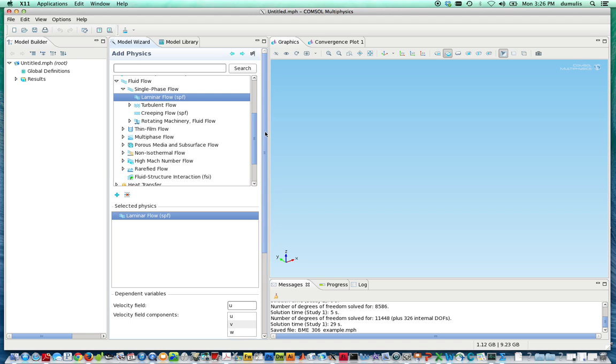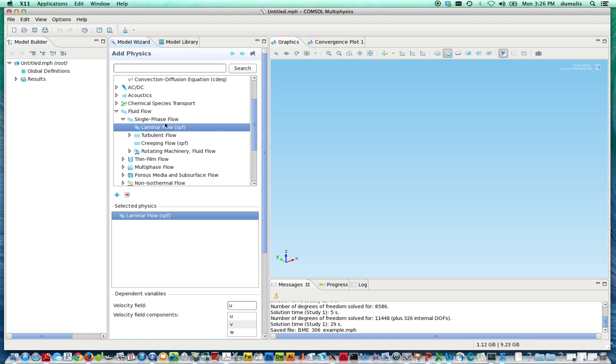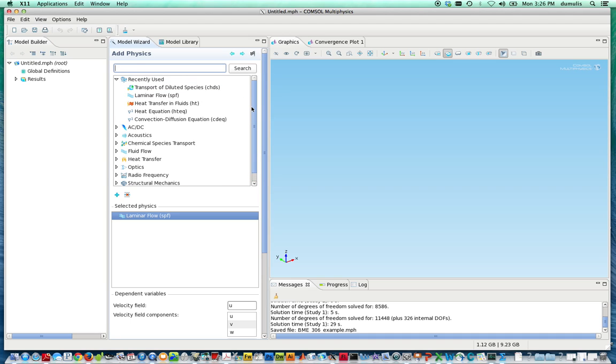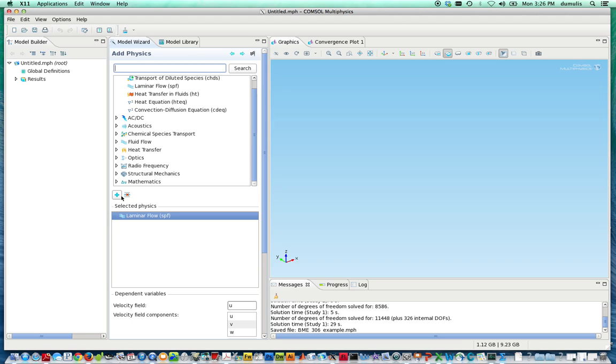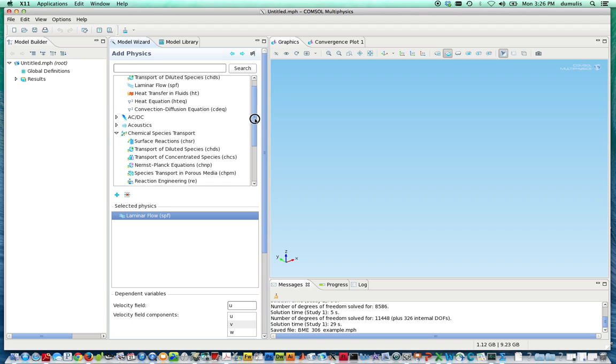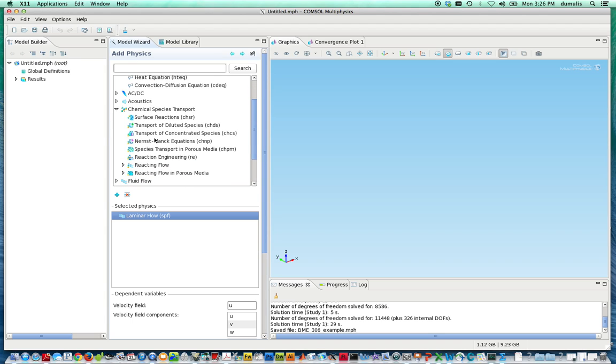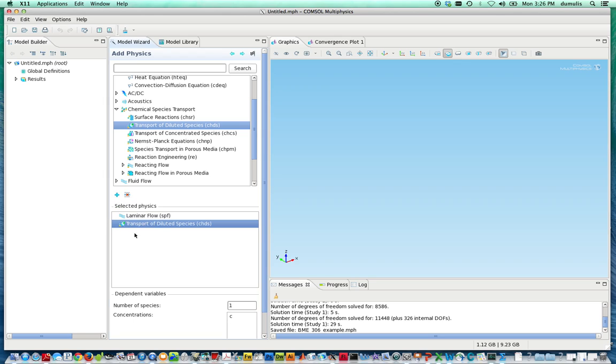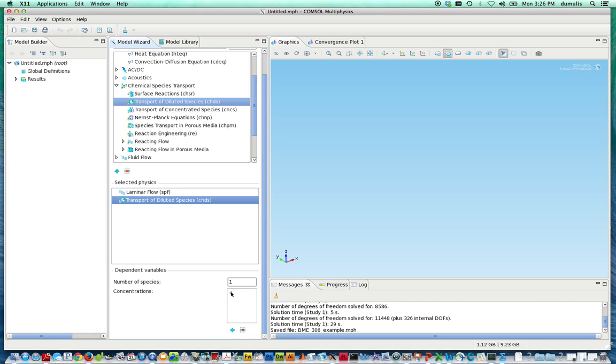The other thing we want to solve today is going to be a convection-diffusion heat transfer model. Actually, instead of heat transfer, let's do molecular transport. So we'll do chemical species transport, and within chemical species transport, we have a number of options. Most of the things that you'll be looking at typically can start out as an approximation of a dilute species. When you have a dilute species, there's pretty much only interactions between the solute and the solvent, instead of having solute-solute interactions. So we hit the plus sign on that one to add that to our mix, and the concentration of our one species we're interested in is C. But you can change the number of species in this box here.